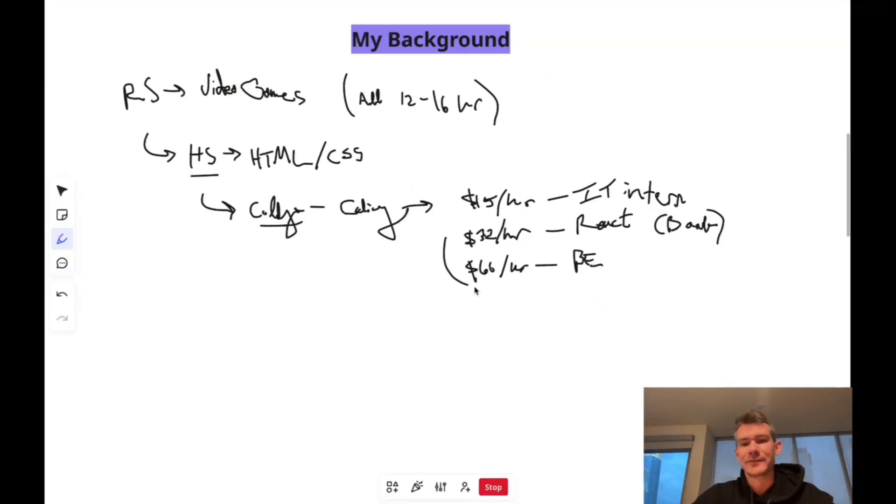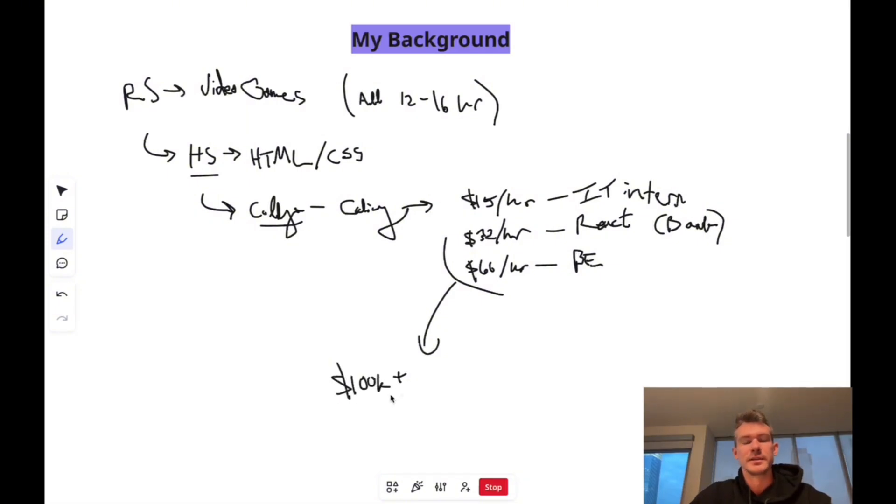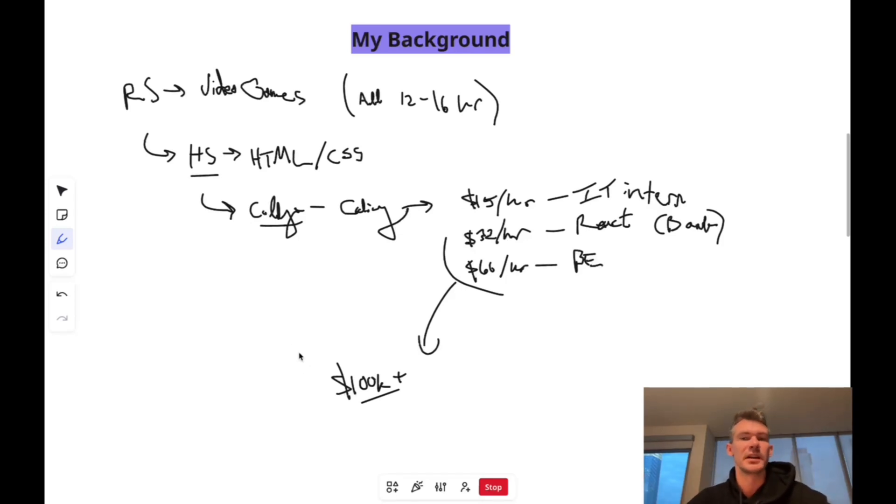So that's kind of my background. After these, that's when I transitioned into full-time role. And that's kind of where I've been making a hundred grand plus consistently since I graduated school or since I've been working full-time.